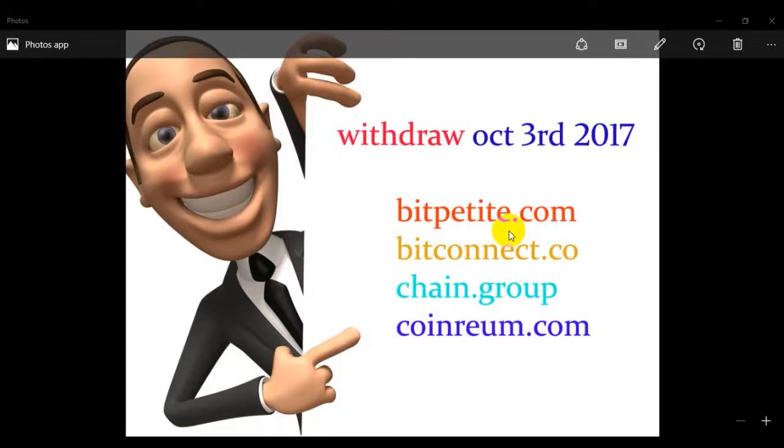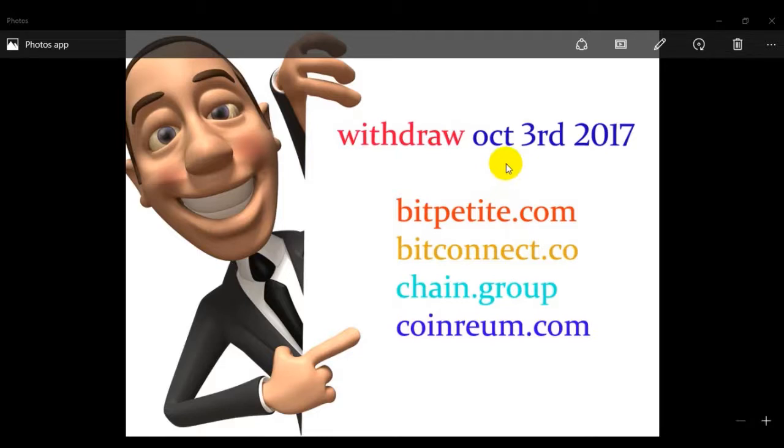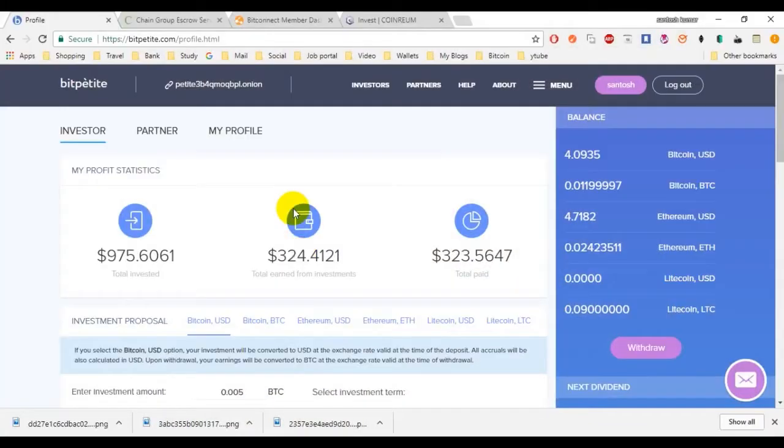Hi friends, today I'm going to show you my withdrawal of Bitpetite, Bitconnect, Chain Group and Coin Aram. This is October 3rd 2017 and this is my Bitpetite.